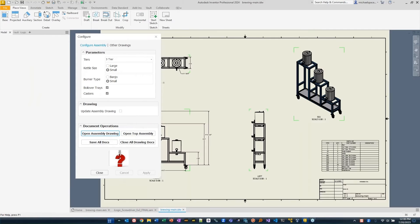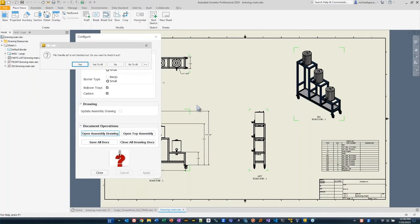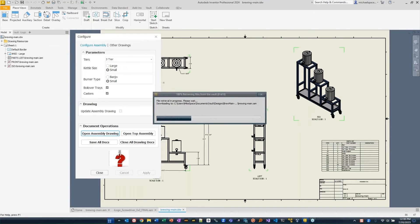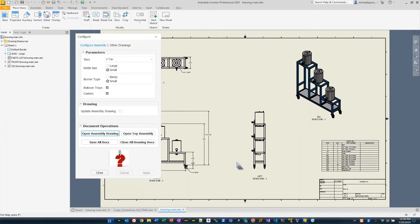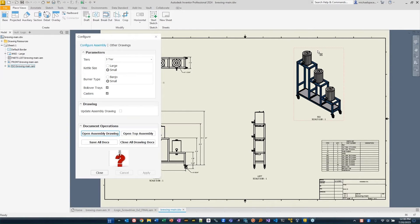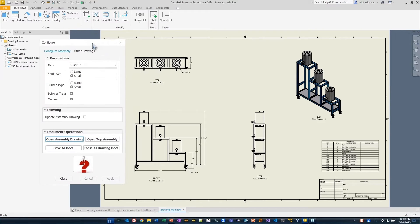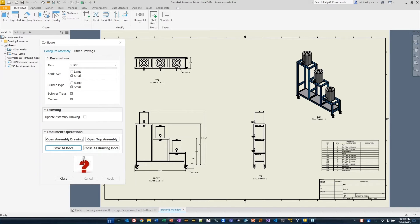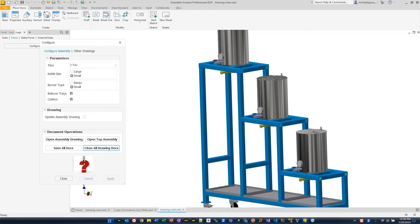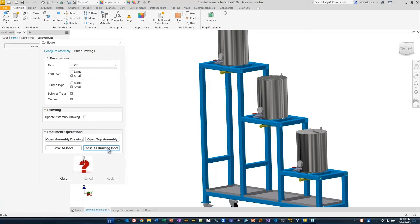You'll see it'll actually open the drawing associated with this. And it'll go through and automatically update all the drawing views for me. We can open the top assembly. I could say, save all docs. It'll go through everything that's open and save it for me. I could go through then and say, close all the drawing docs. It goes and closes my drawings, just goes back to my assembly.